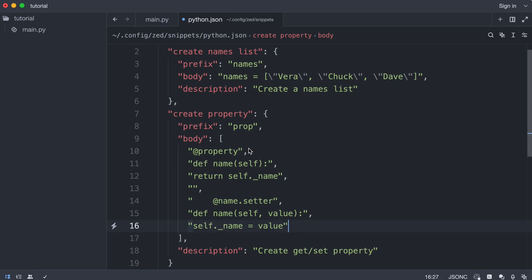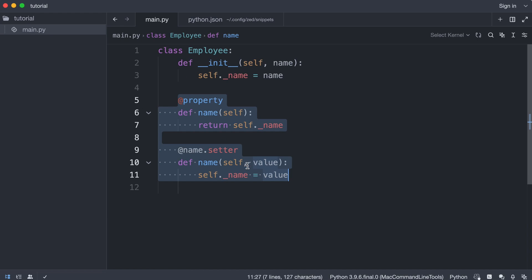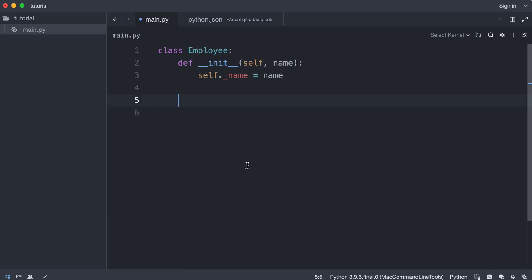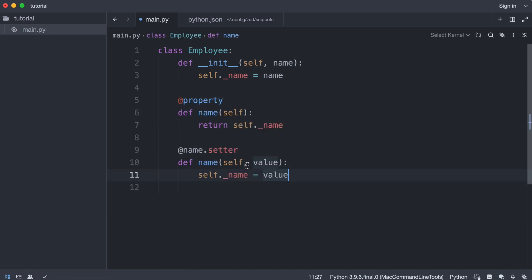And that should do the trick. So this can be a bit tricky. You will just have to try it out if it works. So I save the snippet. And I go back to main. And I delete this. And I type prop. And press enter. And there we go.